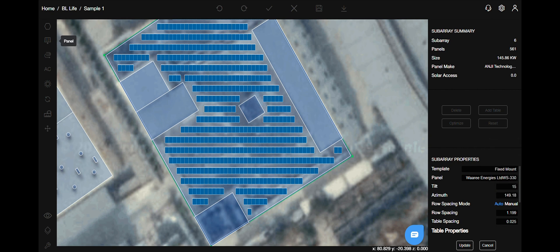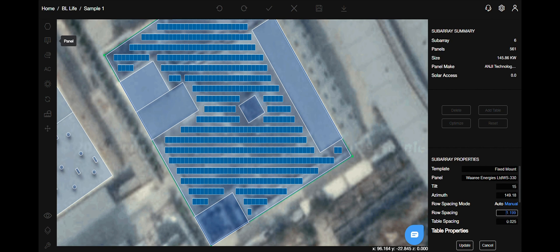The row spacing mode has two modes, auto and manual. As the name suggests, auto mode calculates the best possible row spacing automatically. But if you wish to change it manually, then it is possible. Like this, you can add in the value that is required.